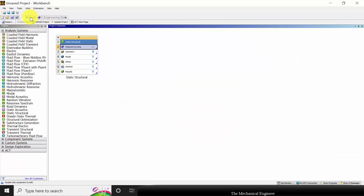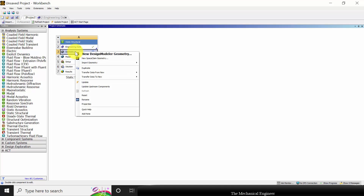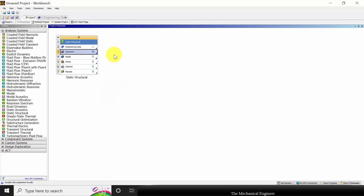Now you can go back to the project and you can see a tick mark here. Next I am going to create the geometry, so right-click on the geometry. You can create geometry using two options: one is Design Modeler and another one is SpaceClaim. Here I am going to use the Design Modeler, so you can click on Design Modeler.